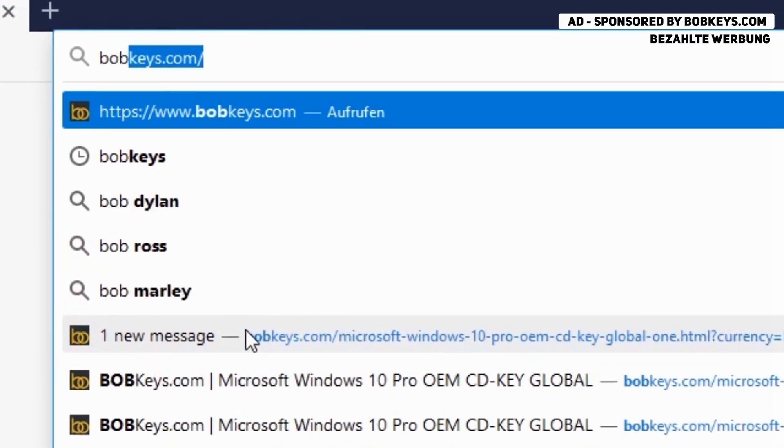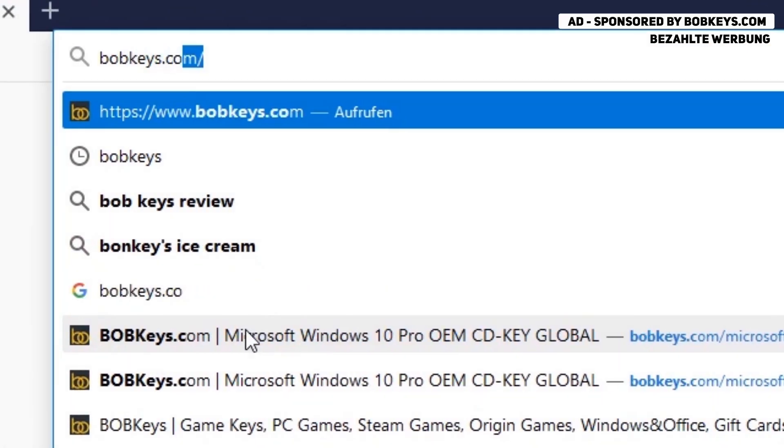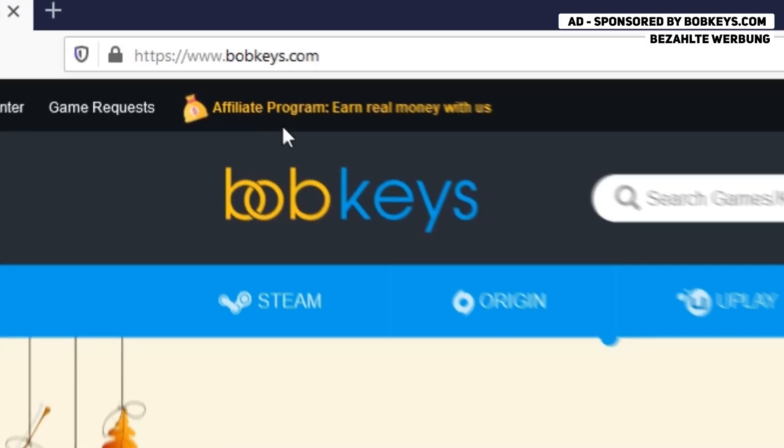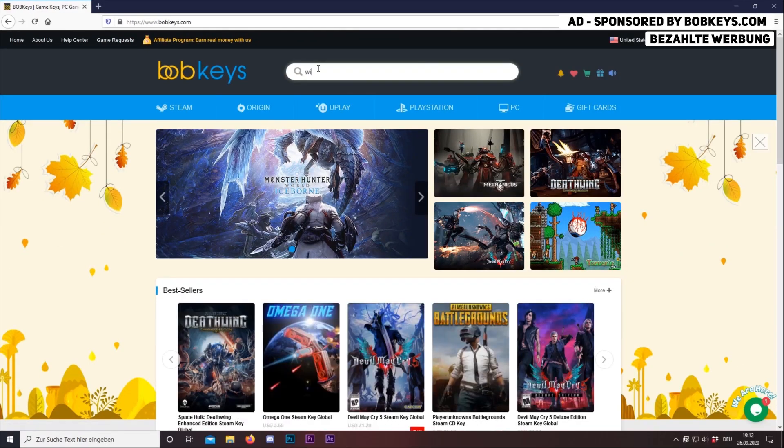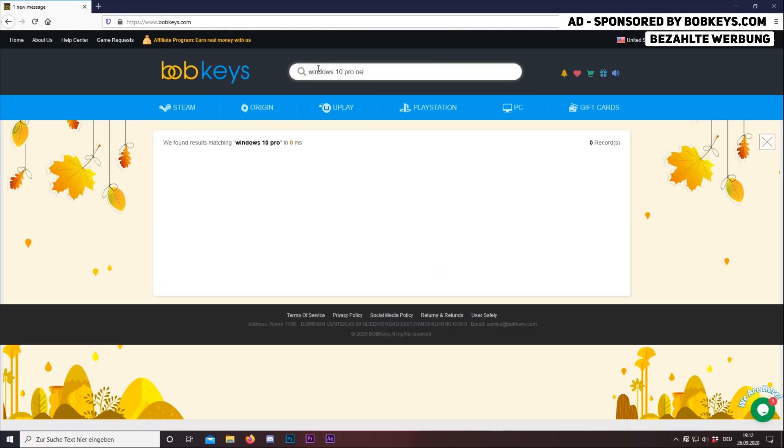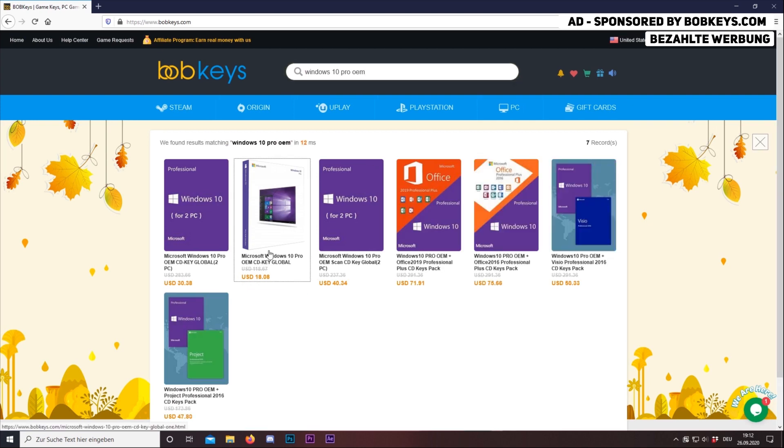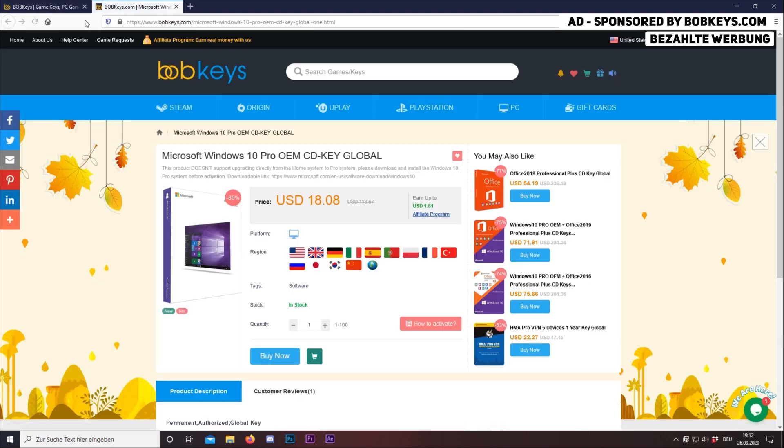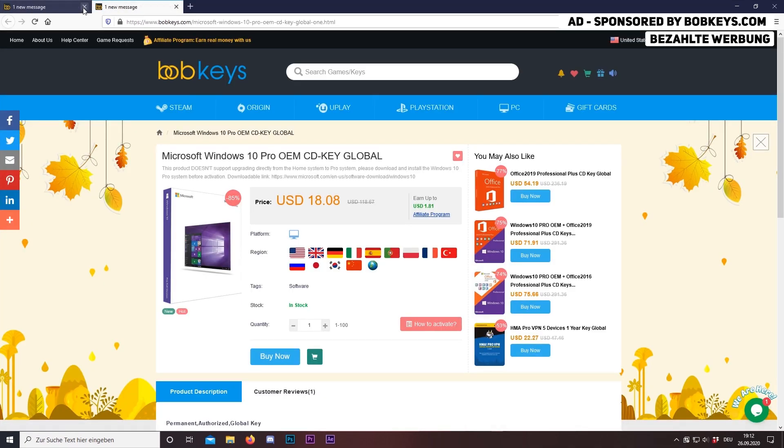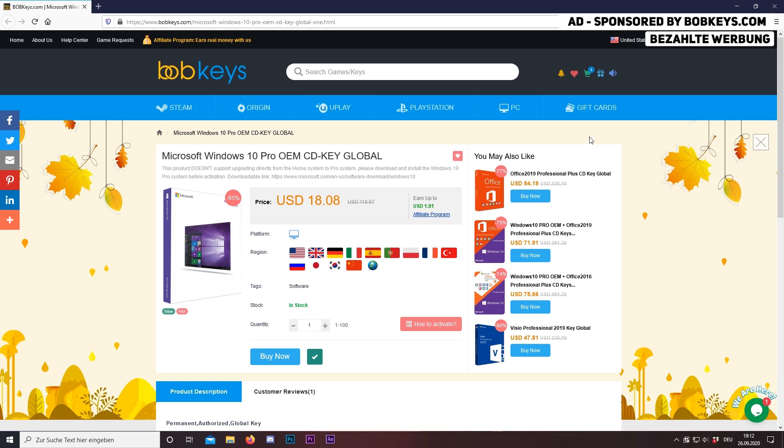This video is sponsored by BobKeys.com, which is a website where you can buy cheap and genuine gamer software keys. So now I'm going to show you how to buy Windows 10 Pro here. The link to this offer is down in the video description below.